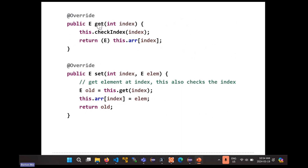How do you implement get? Get gets an element out of the list at that index. I've got an array, so this is easy — I just get the element from the array at that index. Check the index first, and if the index is fine, go into the array at that index. Remember that element is of type Object, but get needs to return an element of type E. So you need the cast — cast your Object to type E, and away you go.